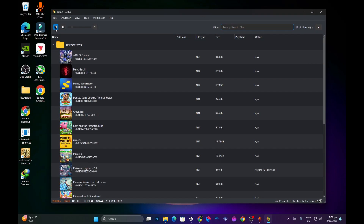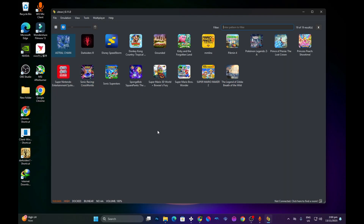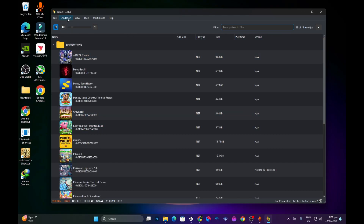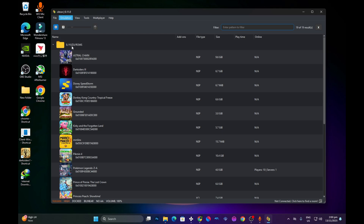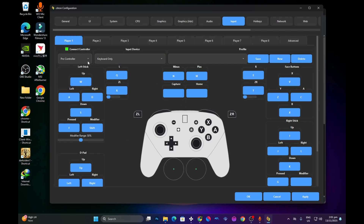As you can see, there is a new feature that lets you display your game files in a grid view. What's left is to set up our controller. To do that, come to the Emulation menu and press on Configure.